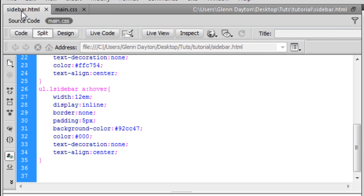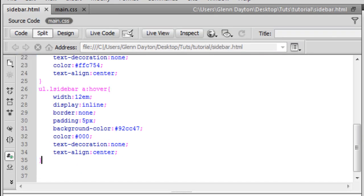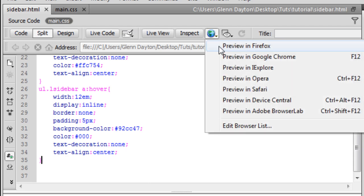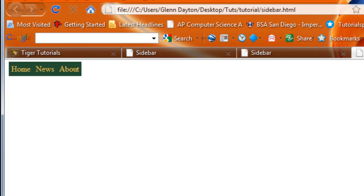And we go to the sidebar here. It doesn't look like we want it to be, but it's going to turn out the way we want it to be when we preview in Firefox. As you can see here, it works just perfectly.